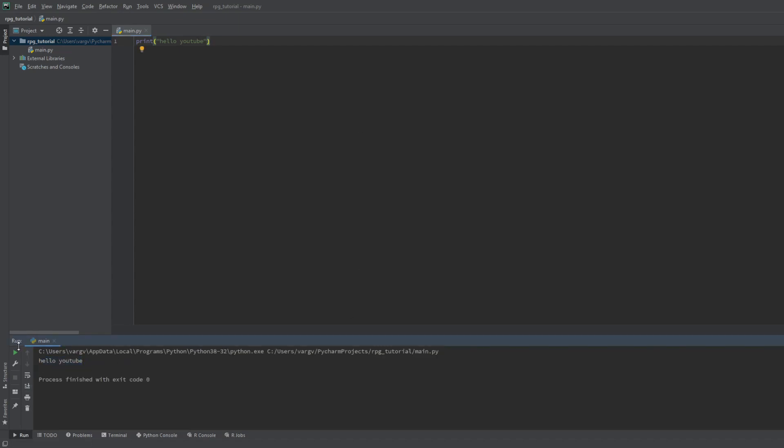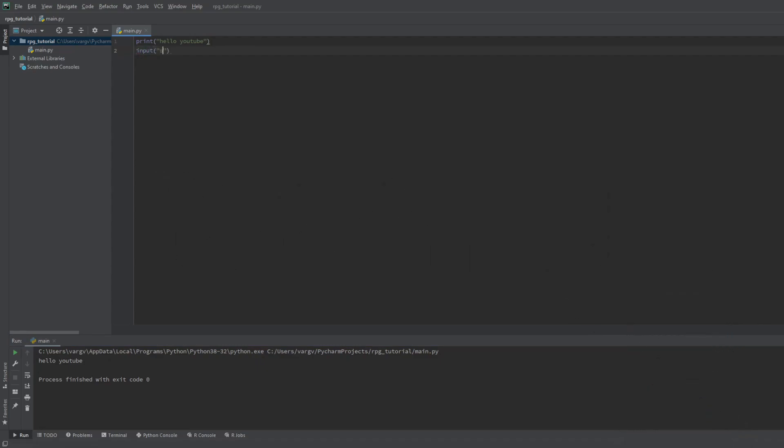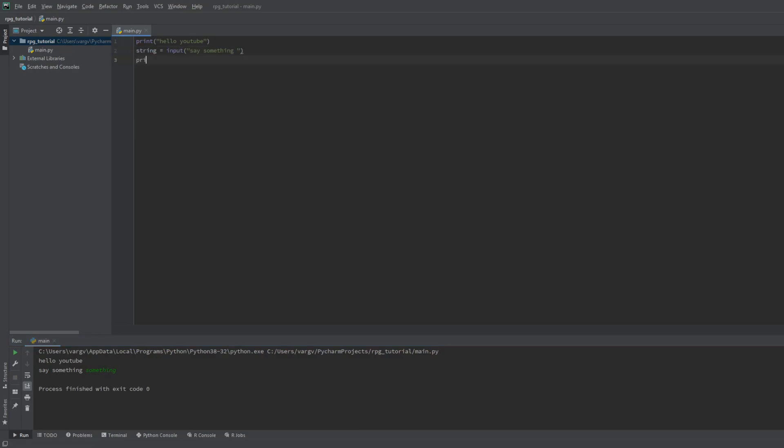If you use PyCharm you can hold shift and press F10 to compile. Then with the input we either give commands or just hold a code. We can save the input to a string as well and use it later.